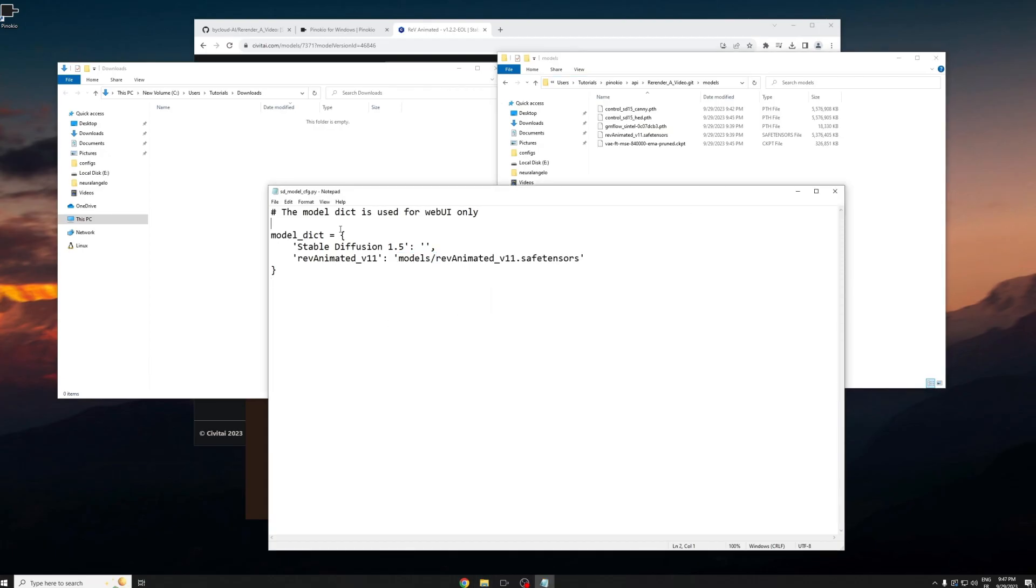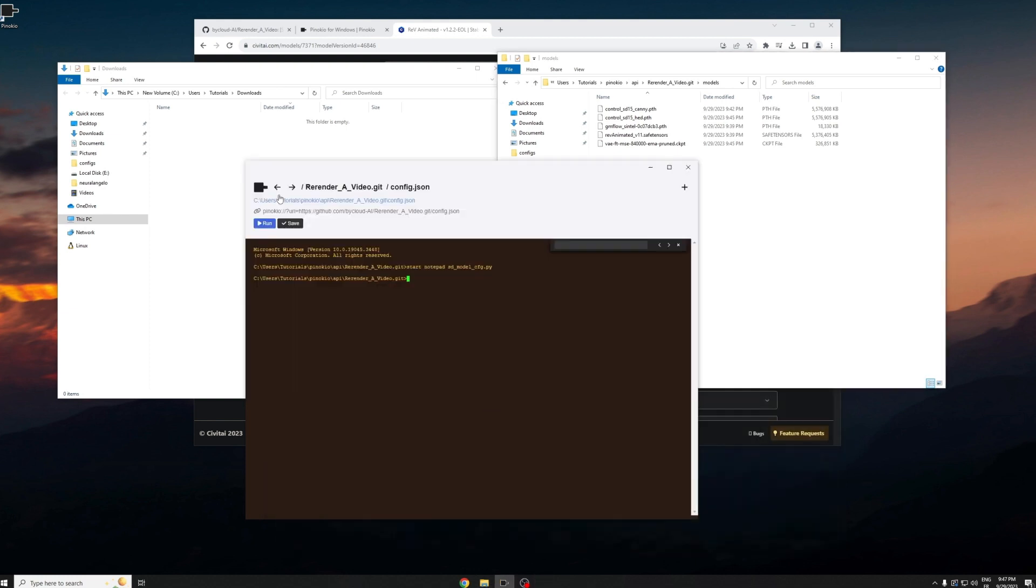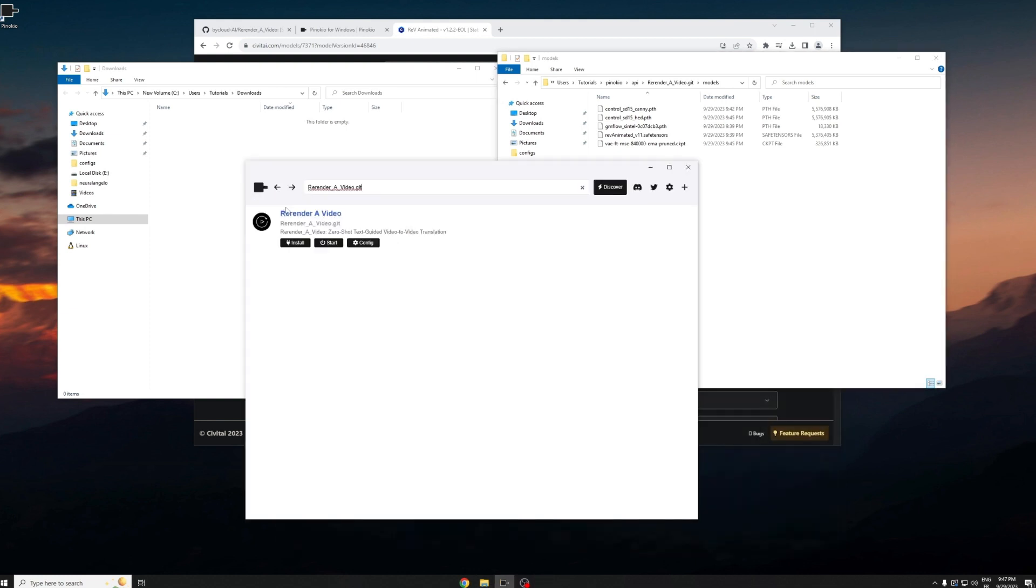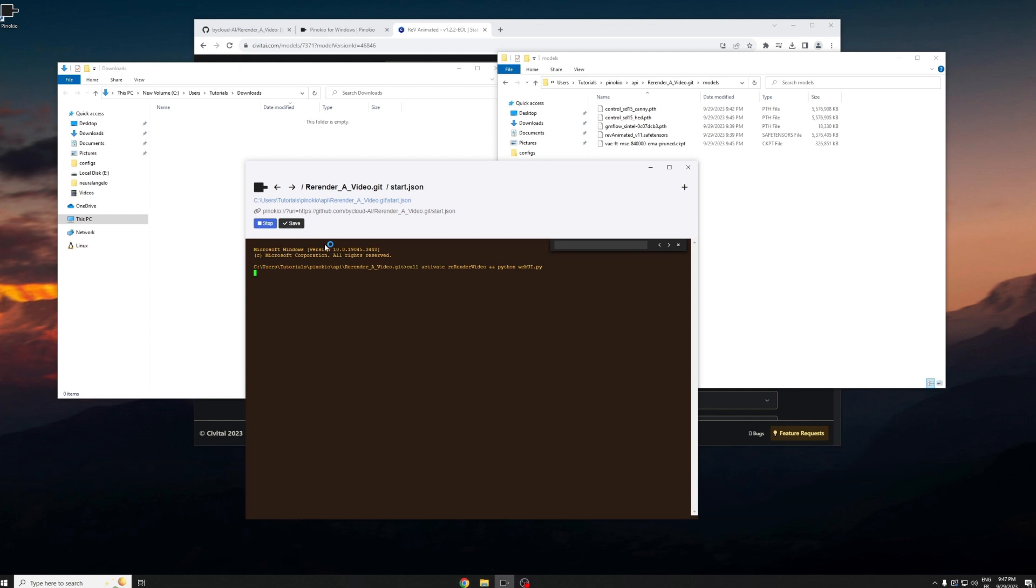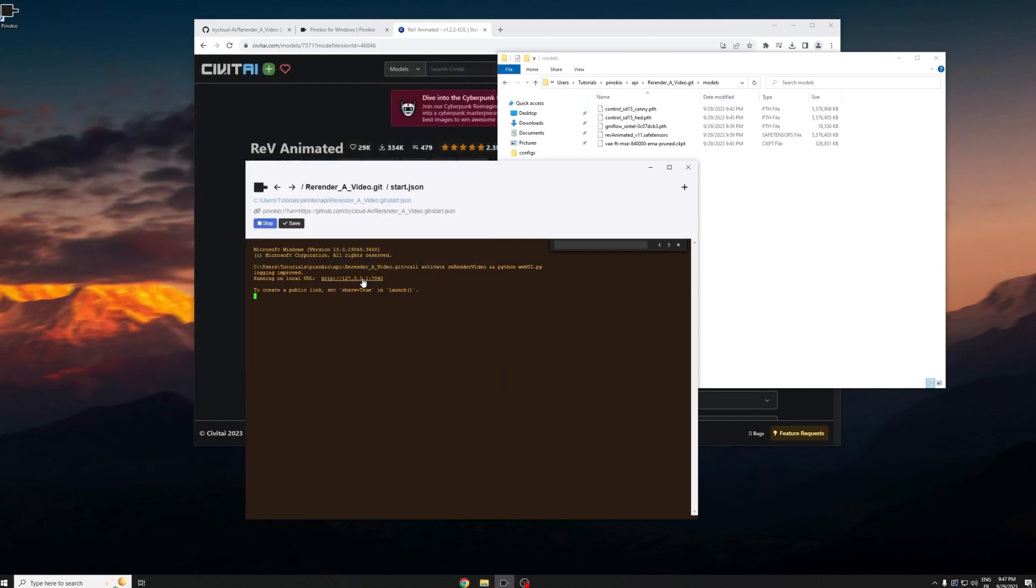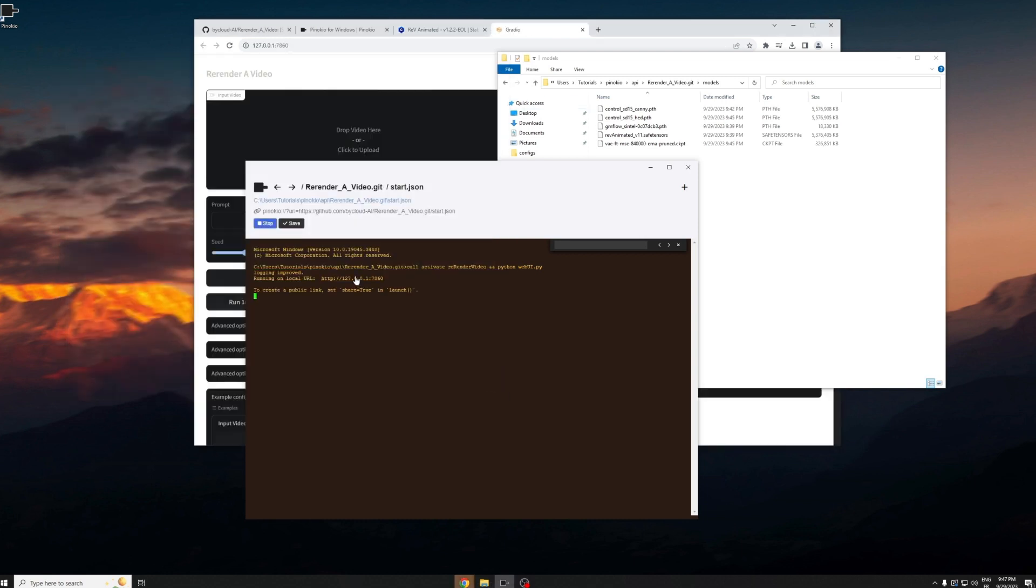Now you can save the config file and you can close it. Now you can go back and press start button. It'll basically launch the script for you to boot up the web UI for re-render a video. When it's booted up, you can just click on the link and it'll open up a local web UI for you.